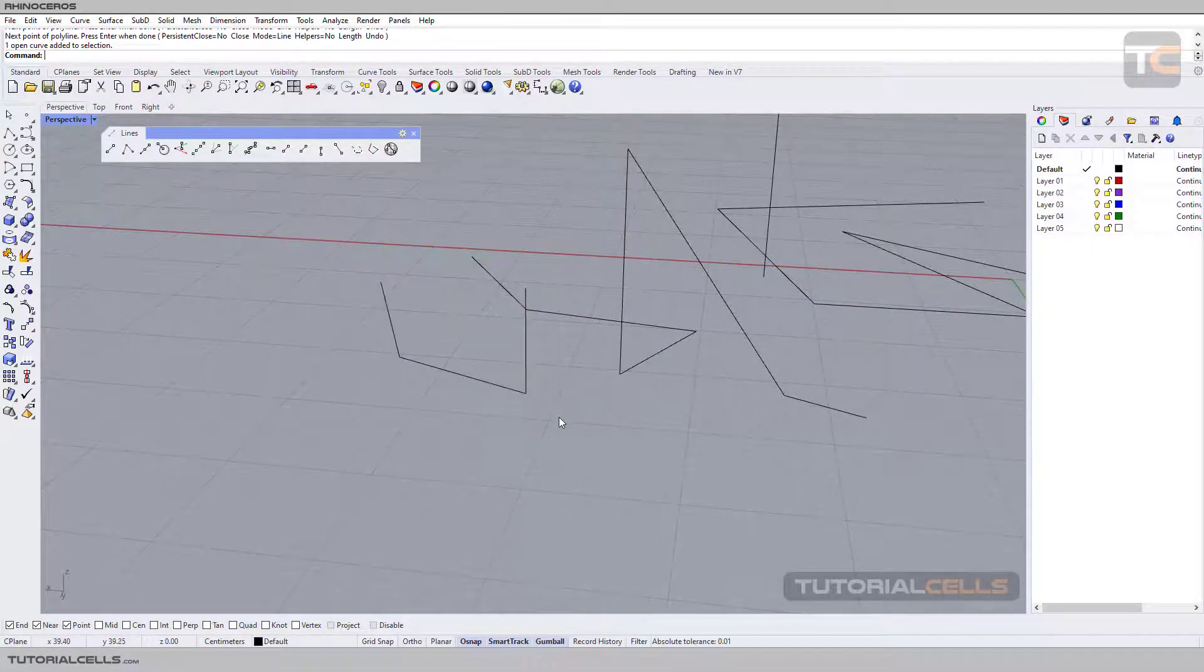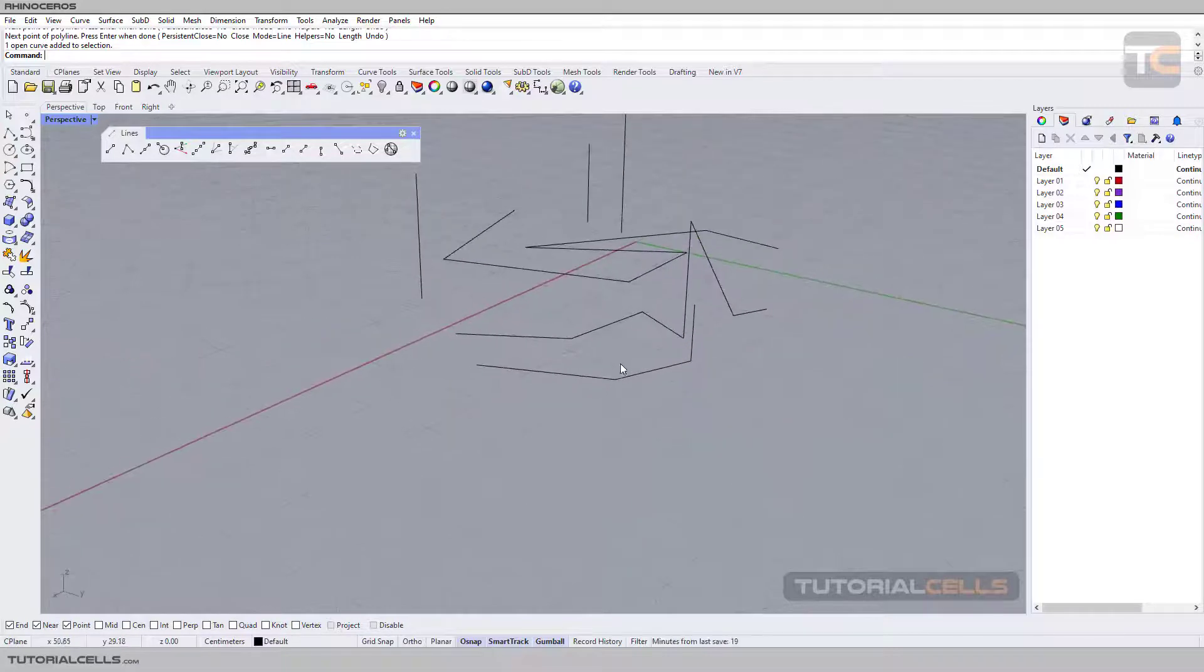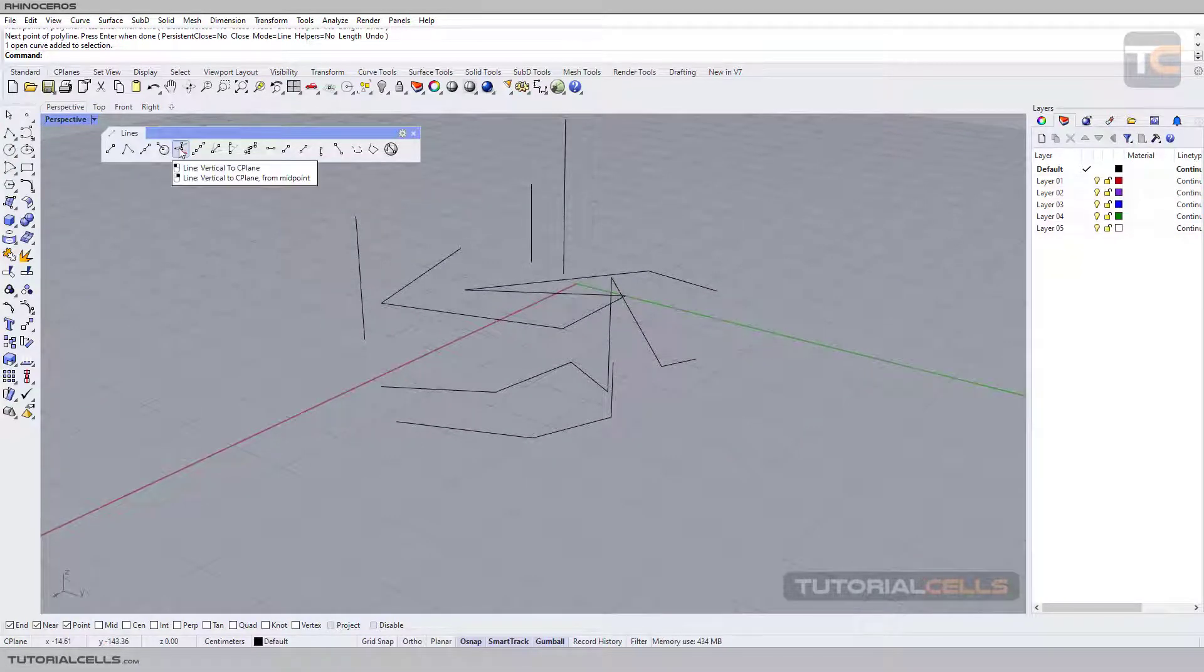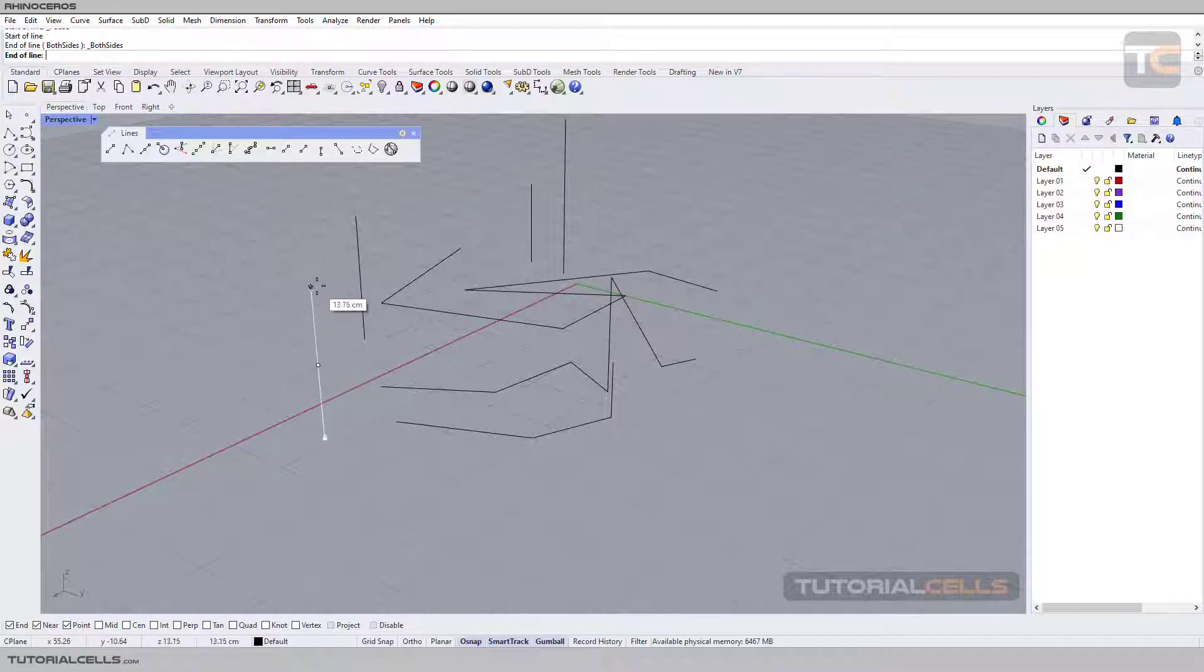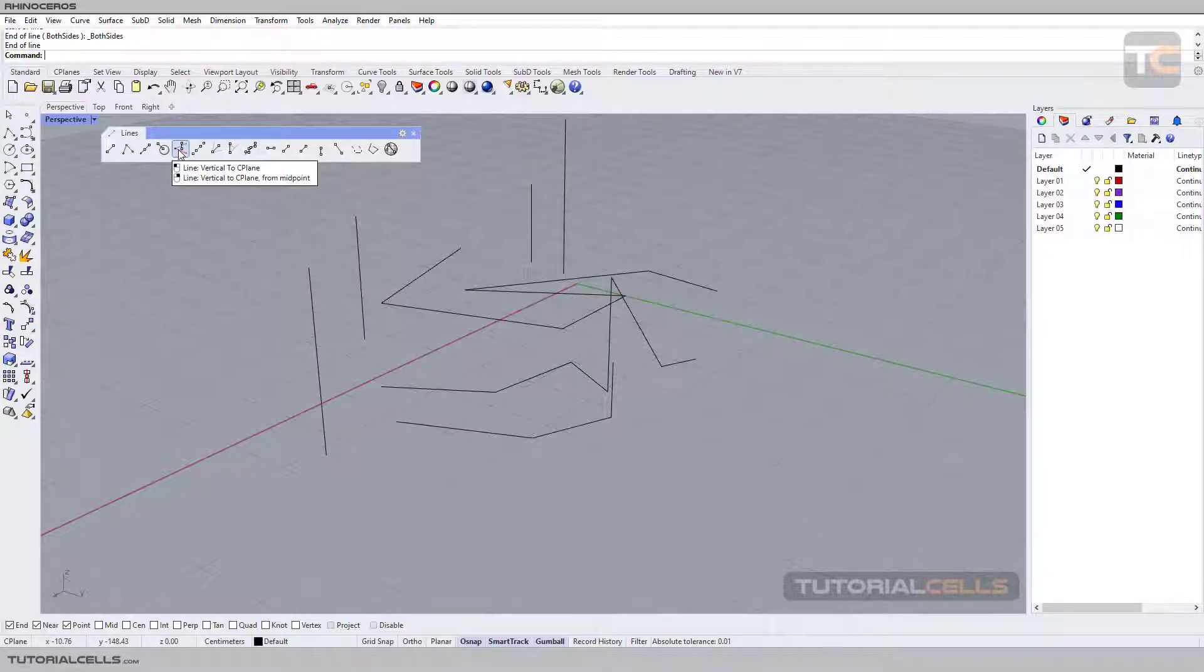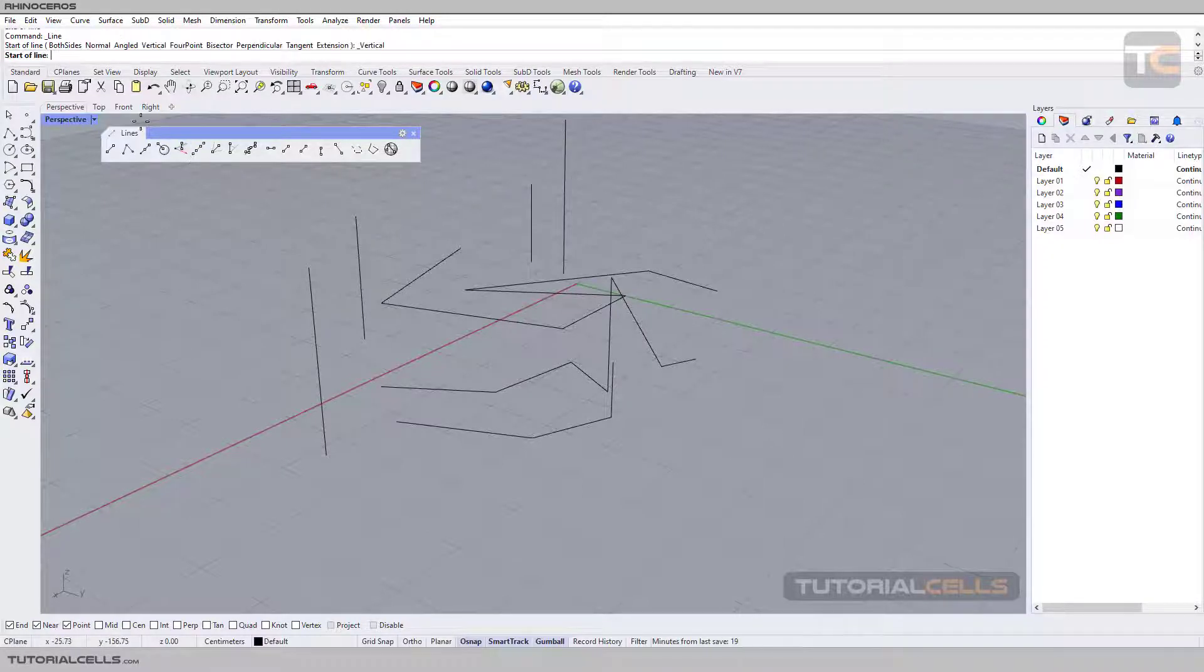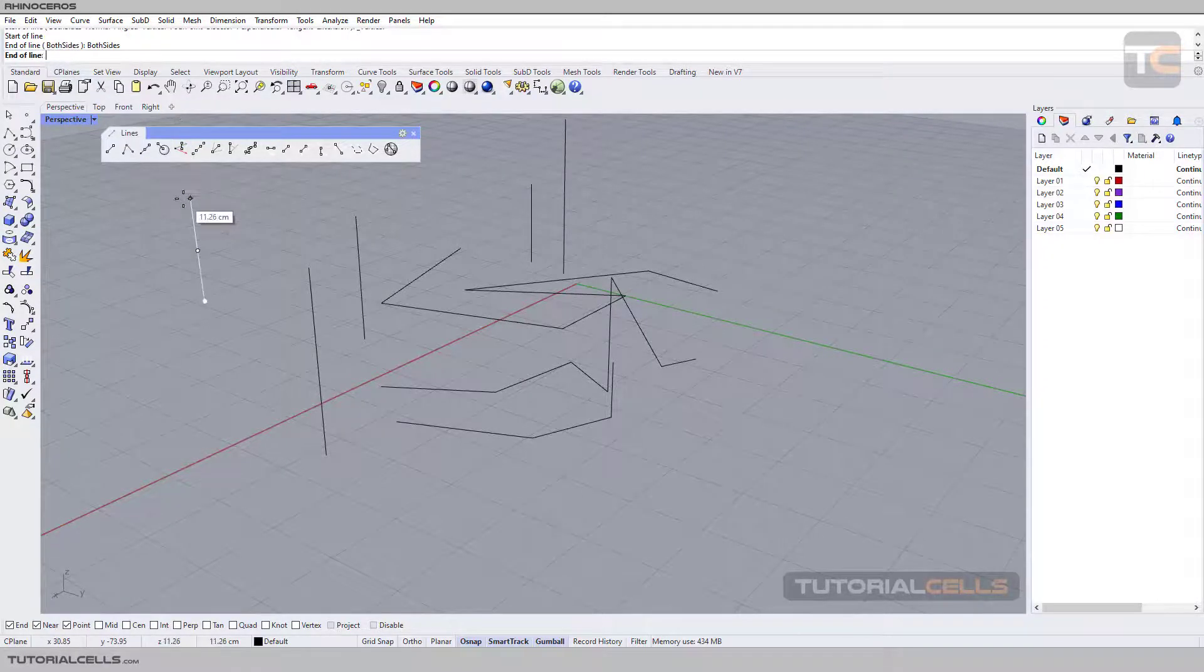When you right-click on that, from now you can click and drag on both sides. It's called vertical to seaplane from midpoint or both sides. This is the setting here.